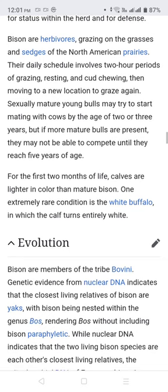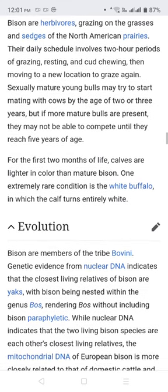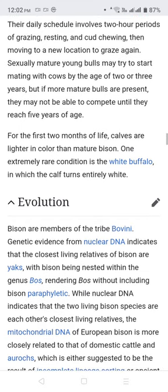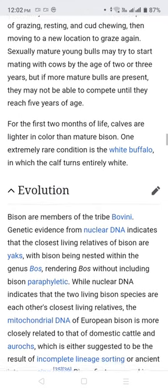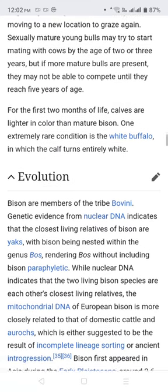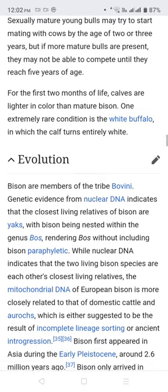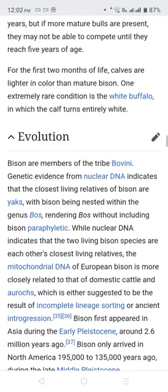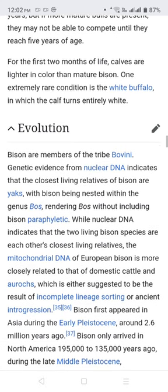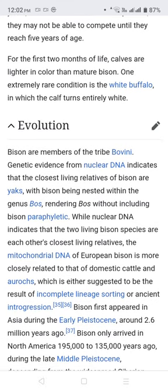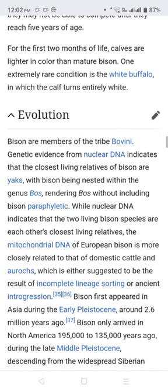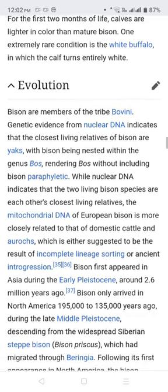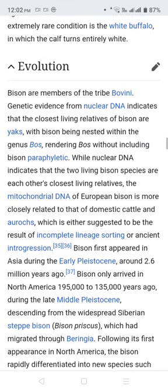Bison are large grazers, grazing on the grasses and sedges of North America. Their daily schedule involves alternating periods of grazing and resting or browsing, then moving to a new location to graze again. Sexually maturing, young bulls may try to start mating with cows by the age of two or three years, but if more mature bulls are present, they may be unable to compete until they reach five years of age. For the first two months of life, calves are lighter in color than mature bison. One extremely rare condition is the white buffalo, in which the calf turns entirely white.